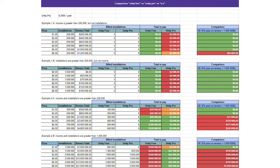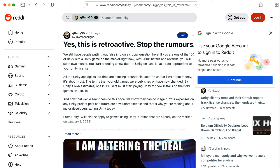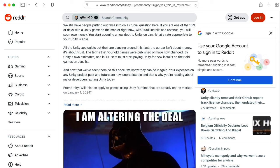The issue is that Unity is applying this retroactively. So you might have published a game 10 years ago, and starting January 1st, you will suddenly be owing some money on installs that you were not expecting to owe.